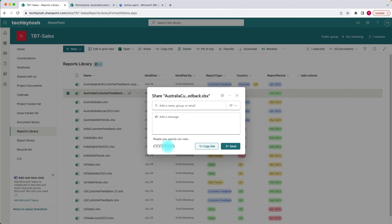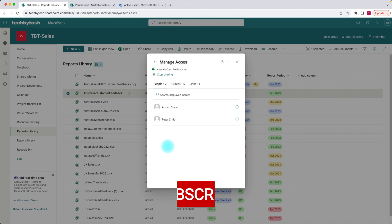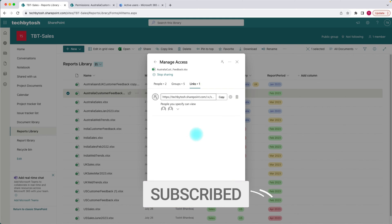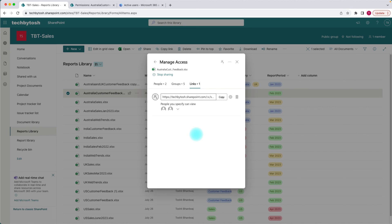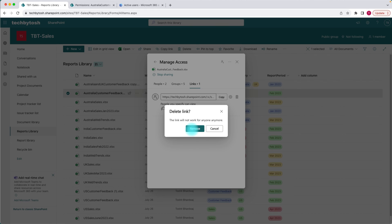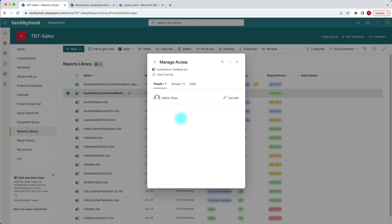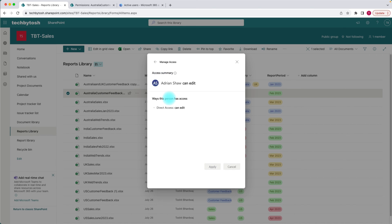In a nutshell, whenever you share any files with users, a link is actually getting created. If you want to remove that access, you can simply click on remove link and click remove. This will delete the access for those users through that link. Under people, I can see it's only Adrian Shah now — Peter Smith has been removed. Clicking on Adrian Shah, I can see that Adrian only has direct access.